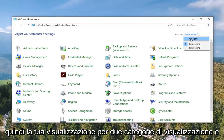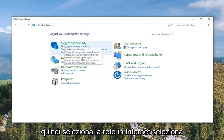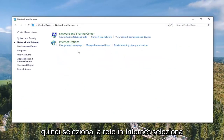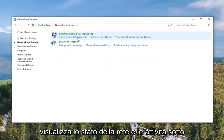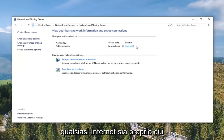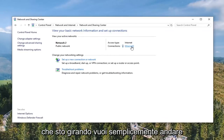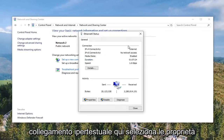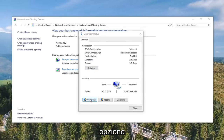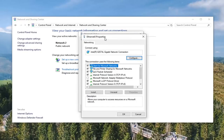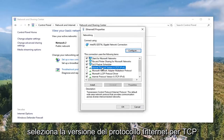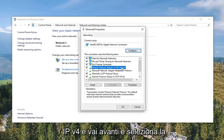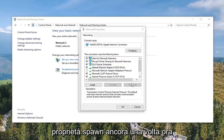Select your View By to Category View and then select Network and Internet. Select View Network Status and Task. Underneath whatever internet connection is listed here, select it — it should be a hyperlink. Select the Properties option.